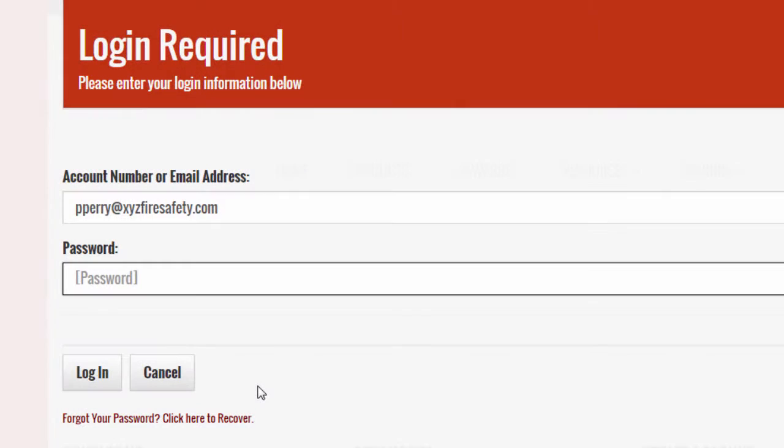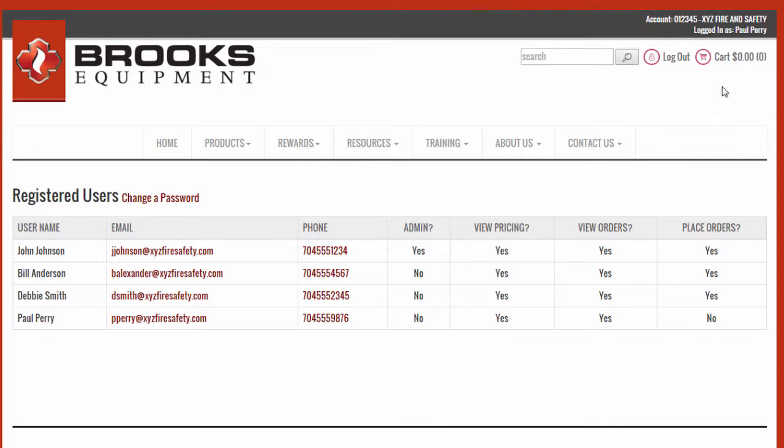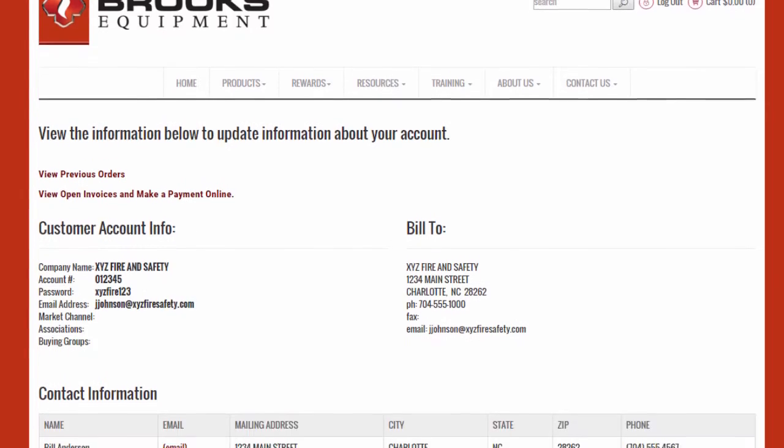And that's all there is to it. The new user is active and can login immediately to begin using the Brooks website features.